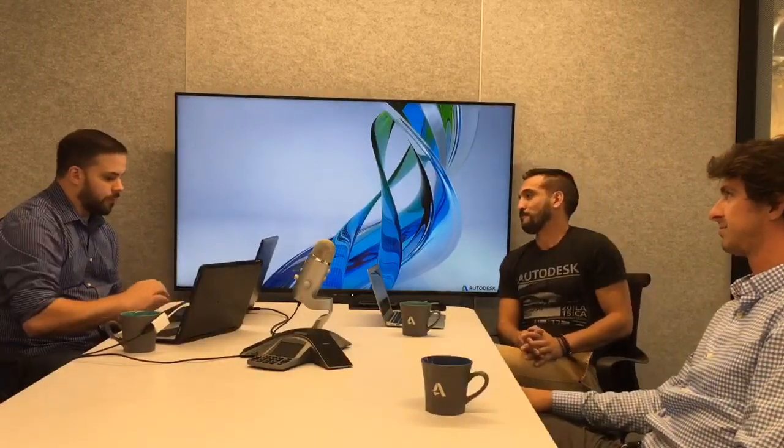Thank you everybody for coming to our next episode of Tech Tank. My name is Steven Massett, I'm a technical specialist here at Autodesk. AP Persavage is also a technical specialist in AEC. Today we're joined by Jose Lazardo, a technical specialist at the M&E group. We broadcast from Denver, Colorado every week.